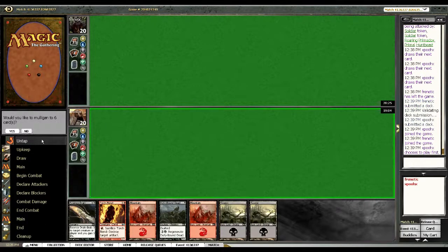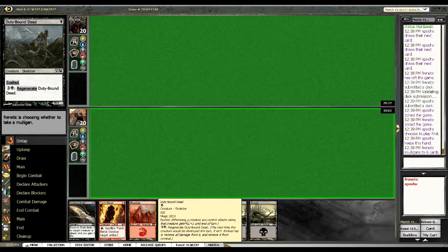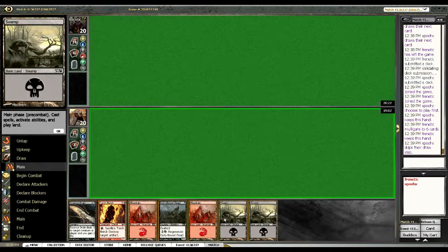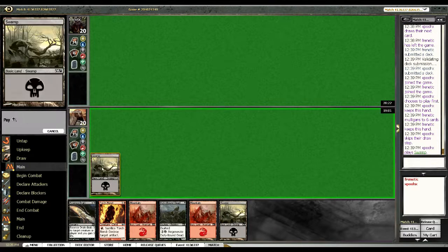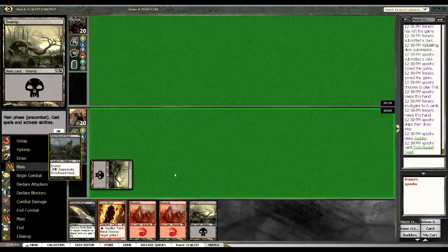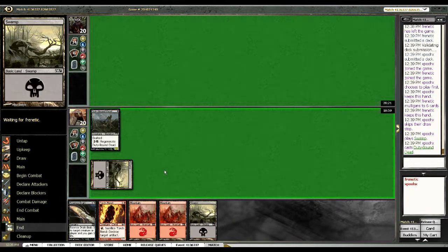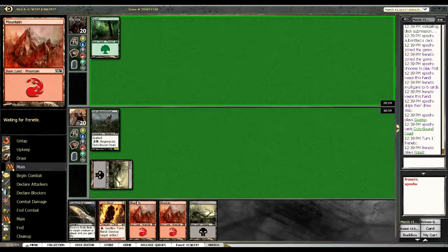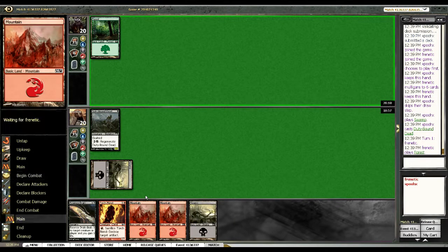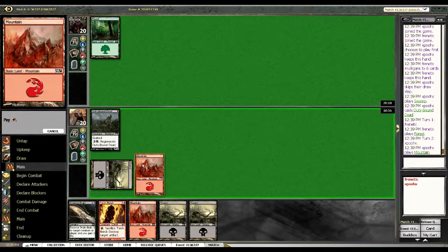Yeah I want to play first. No, I don't want to mulligan that. One of the nice things about this type of a deck is being able to curve out in this format is always going to be quite relevant.